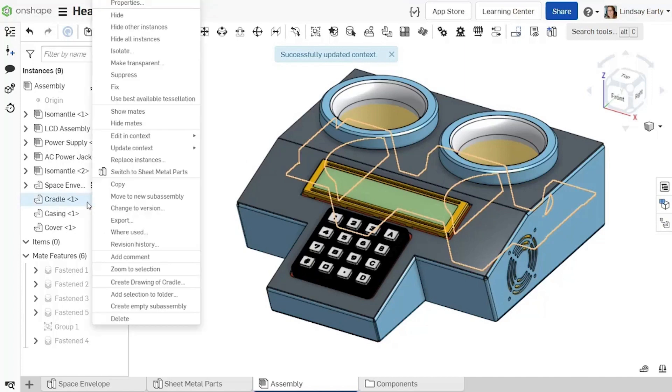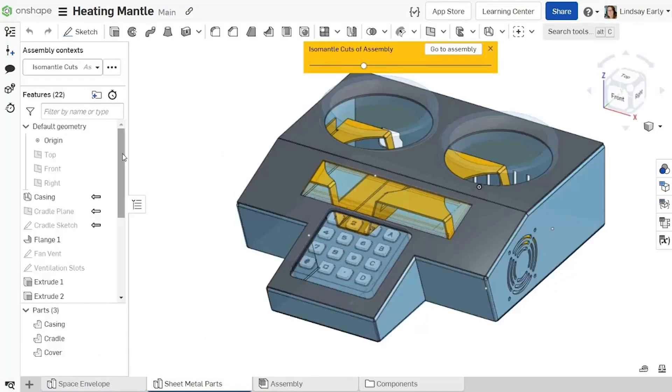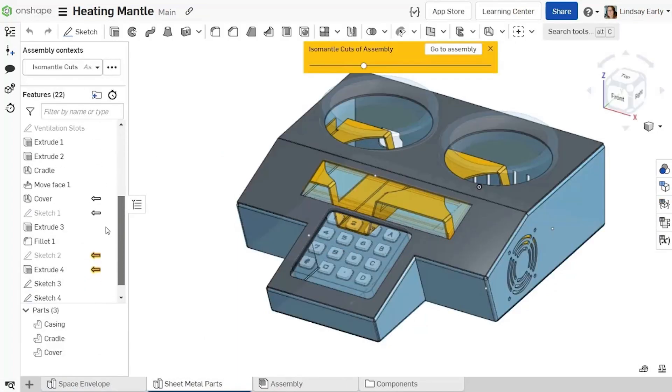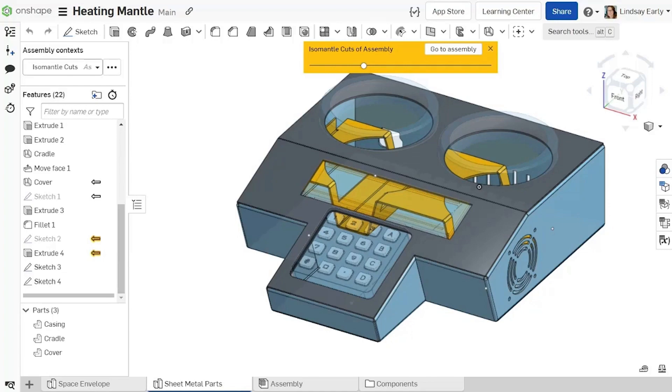Inside the parts studio, the features affected by a specific contact now highlight in yellow. This makes it clearer in parts studios that have multiple contacts which features are dependent on the reference.